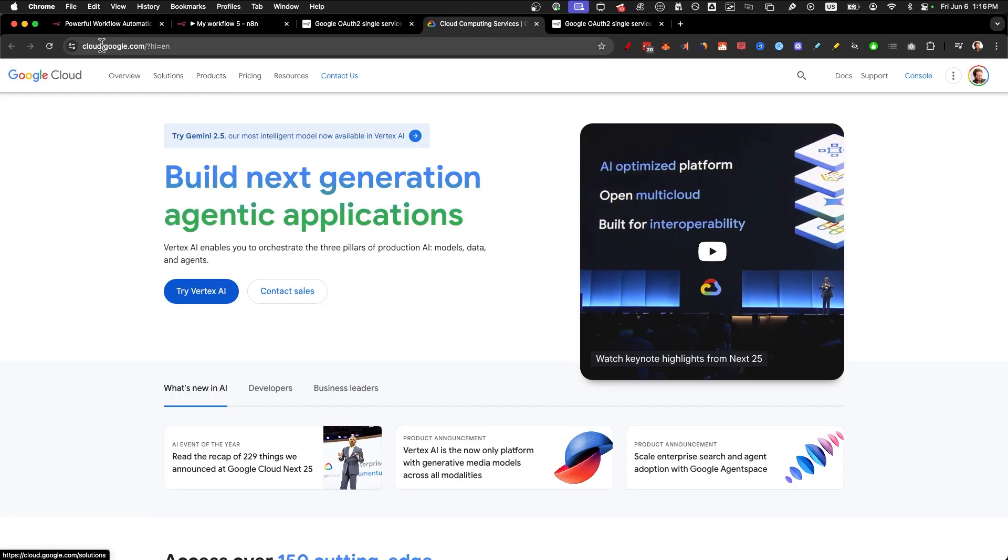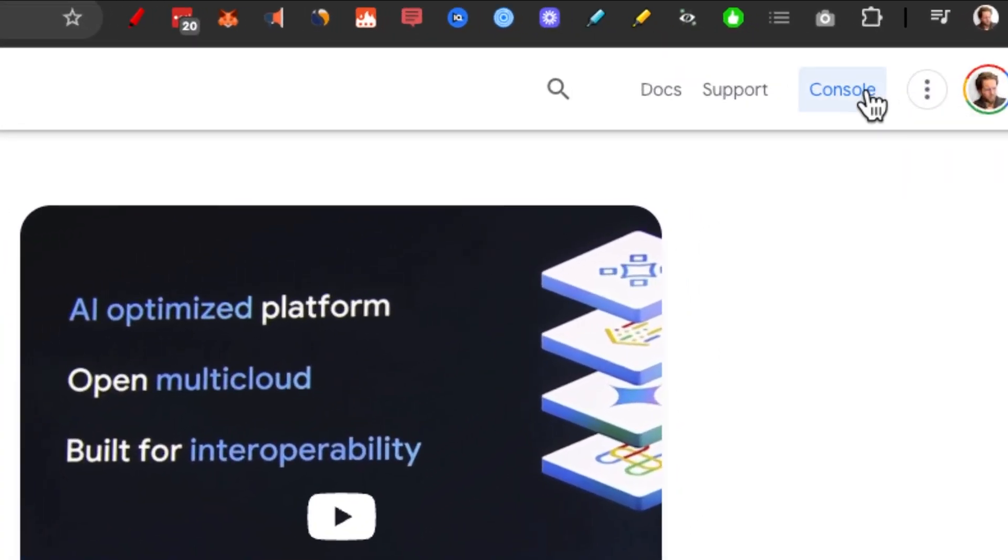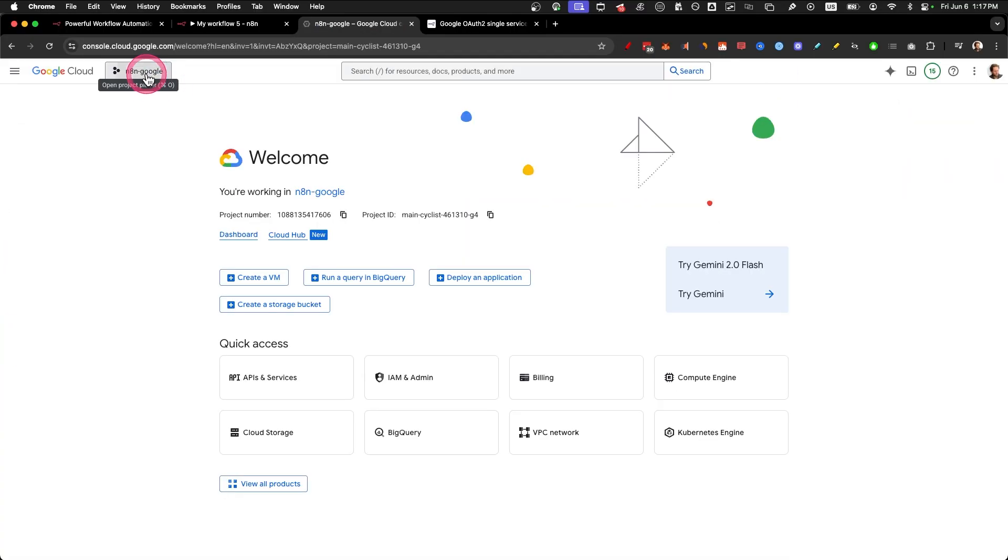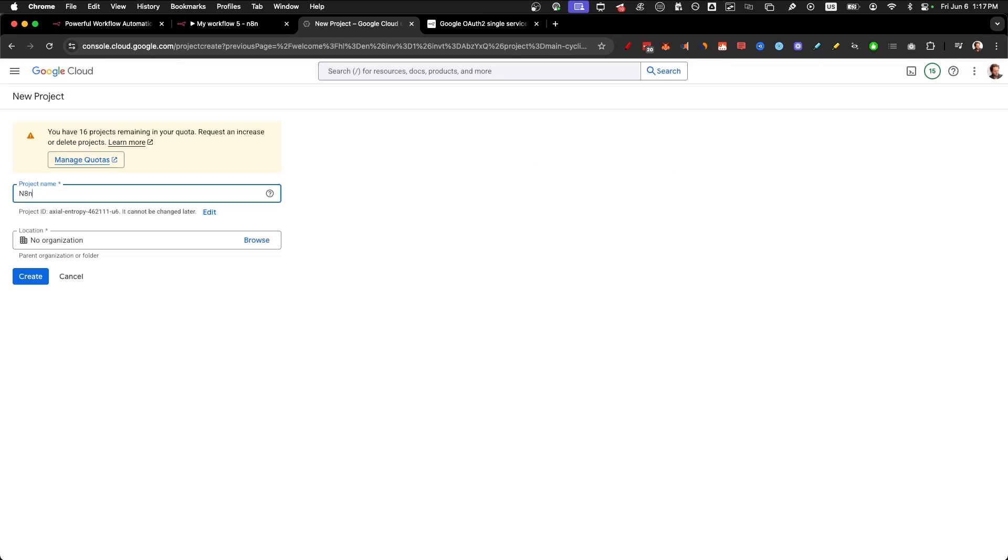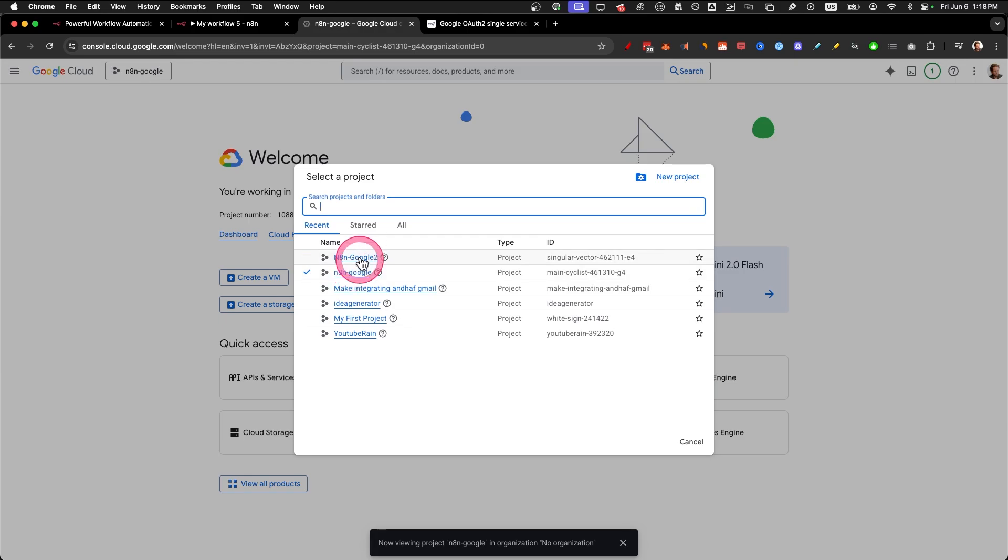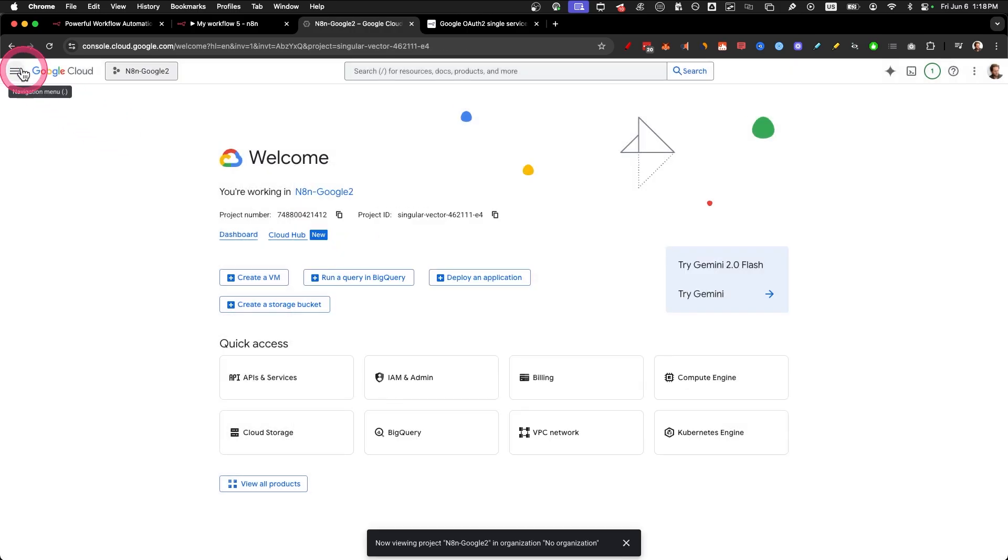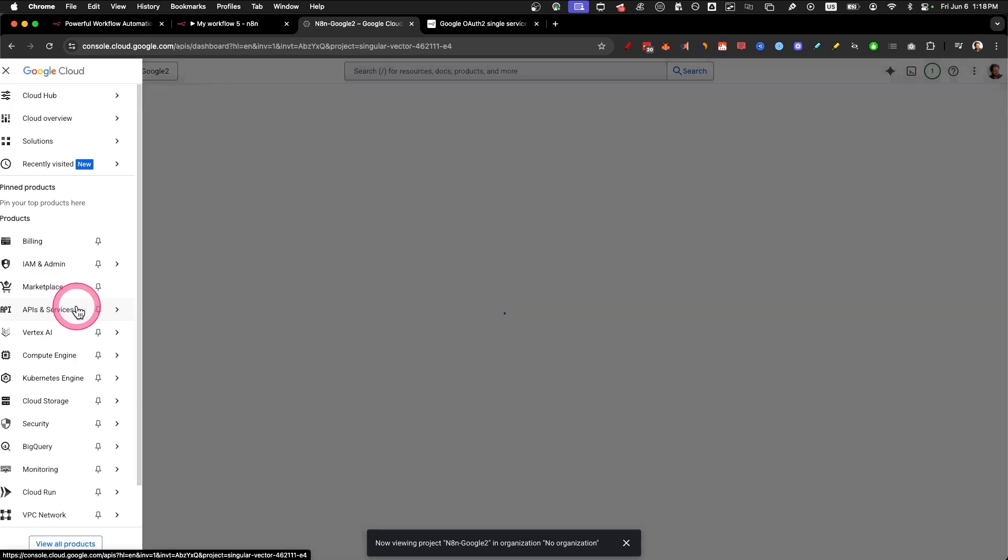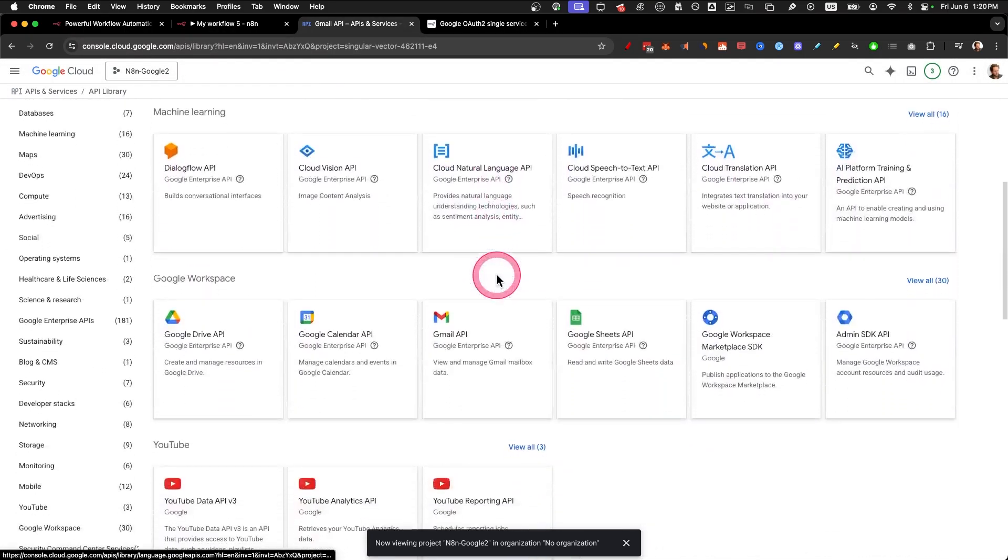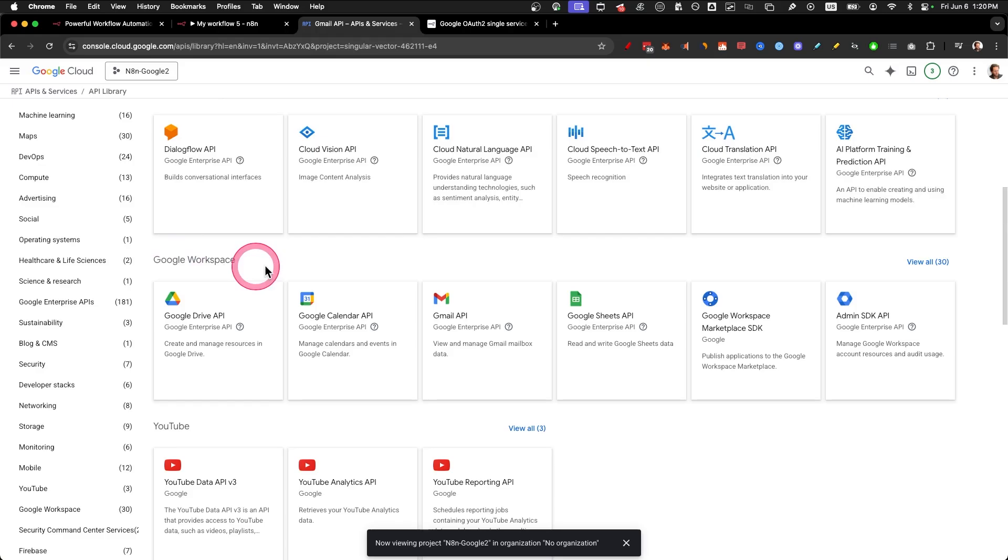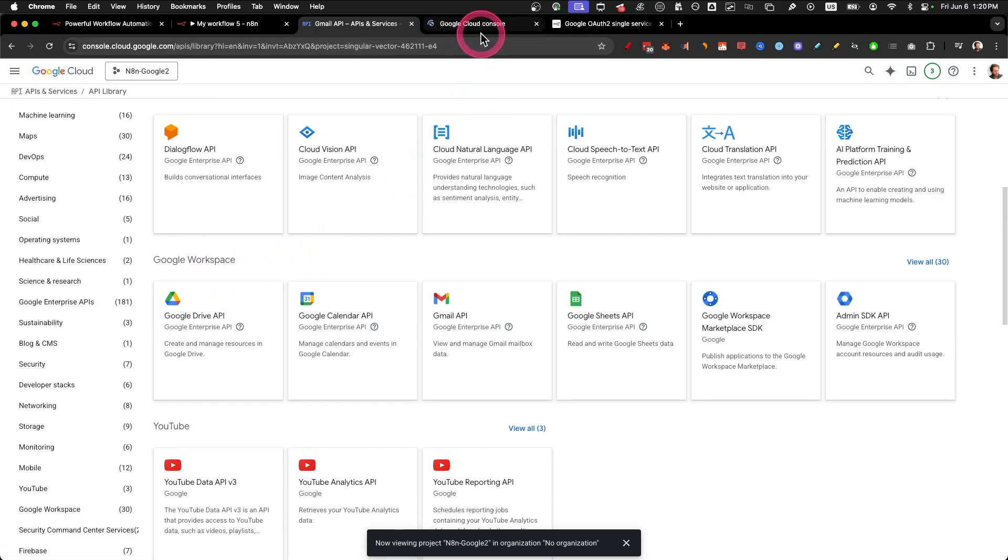Number one, go to cloud.google.com and click on console. Click in the top left, click on a new project, name it N8N Google and click on create. Click on it again and select N8N Google. Step number two, enable APIs. Click here, click on APIs and services and click on enable APIs and services. Scroll down and you'll see Google Workspace. Hold control and click on it so you open it in a new tab.